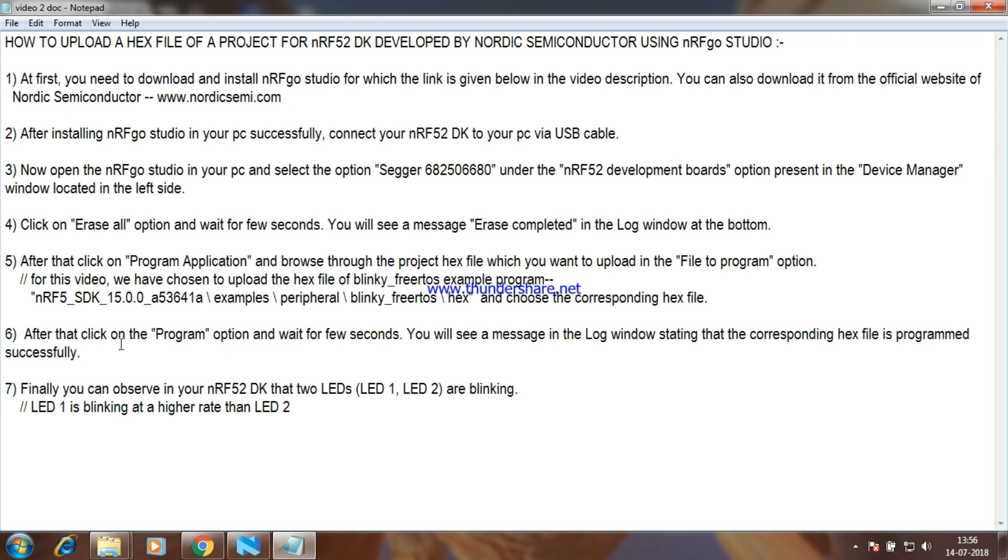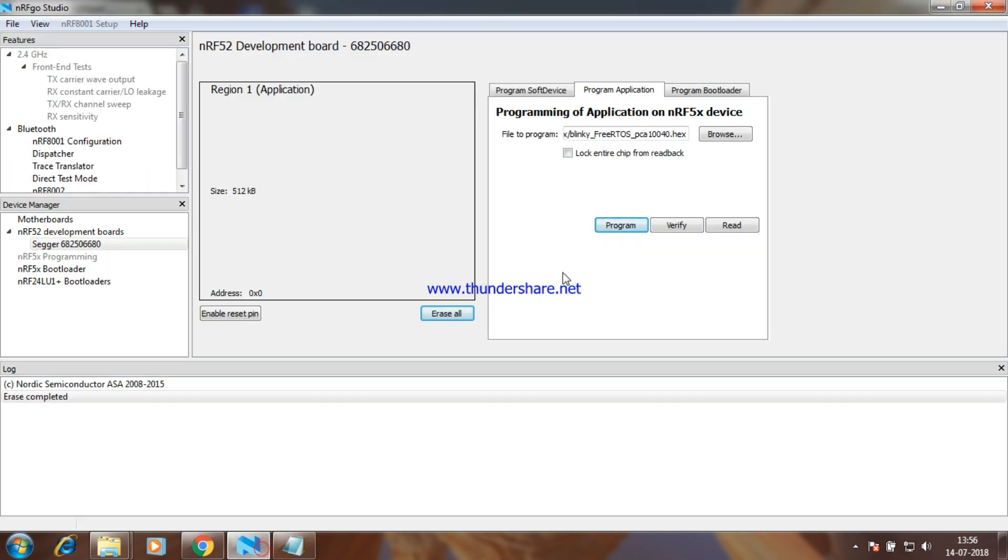After that, click on the program option just below it and wait for a few seconds. You will see a message in the log window stating that the corresponding hex file is programmed successfully.